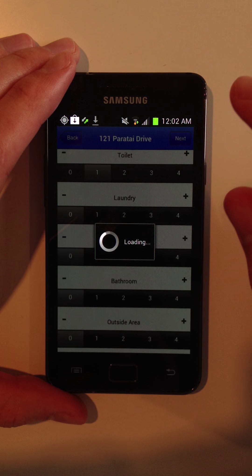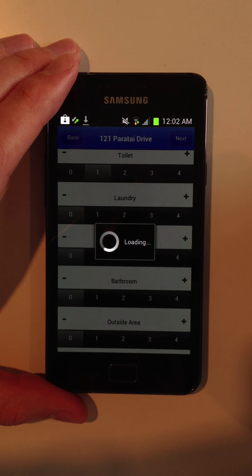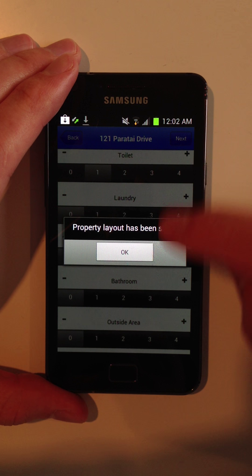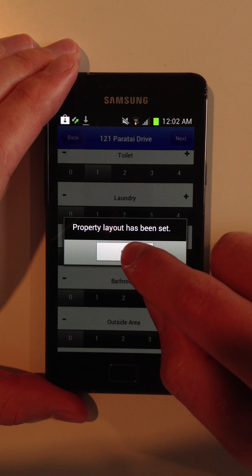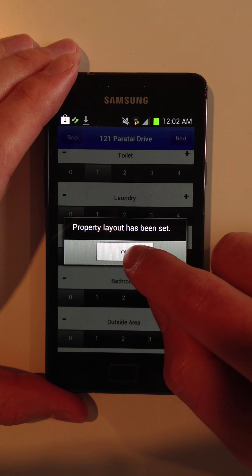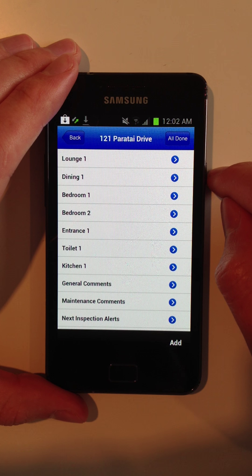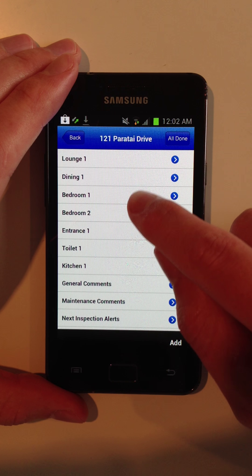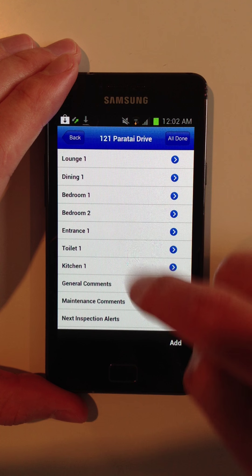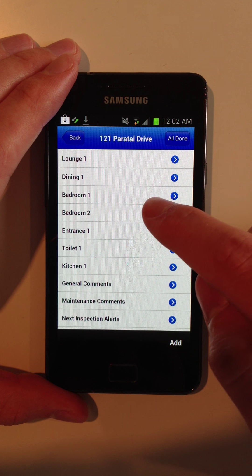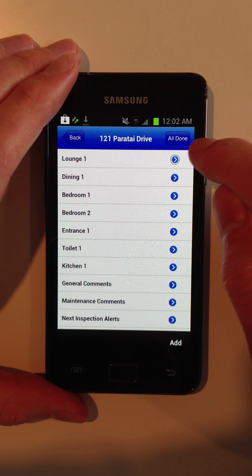Now you only have to set the property layout for each property once. The next time I go to inspect this property, it's going to automatically remember it. And it's done. Now I can see a list of all the different rooms to be inspected today. So I'm going to start with the lounge.